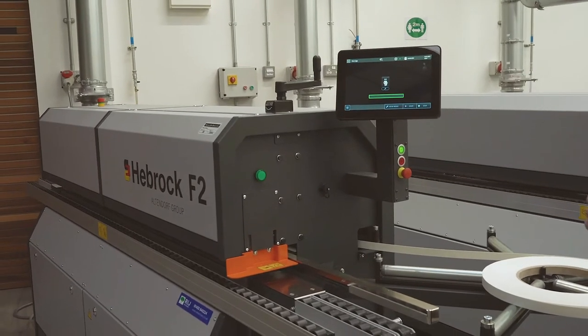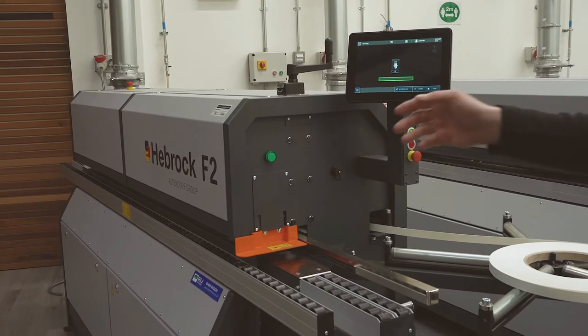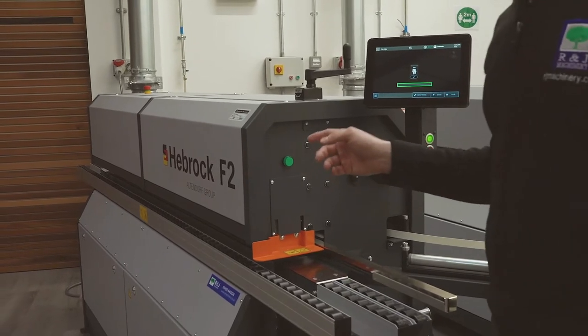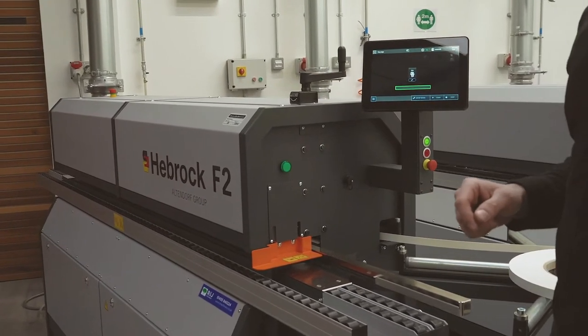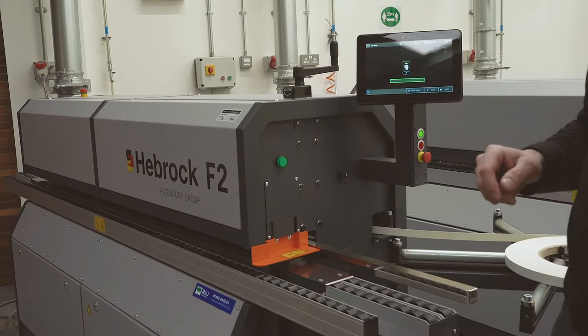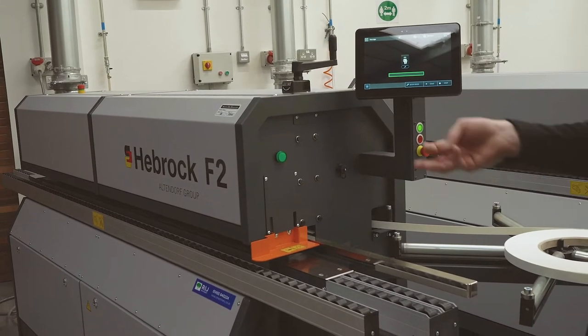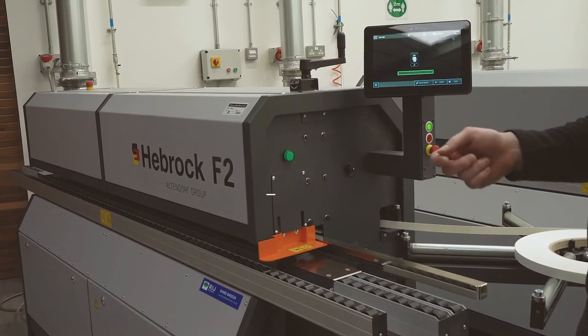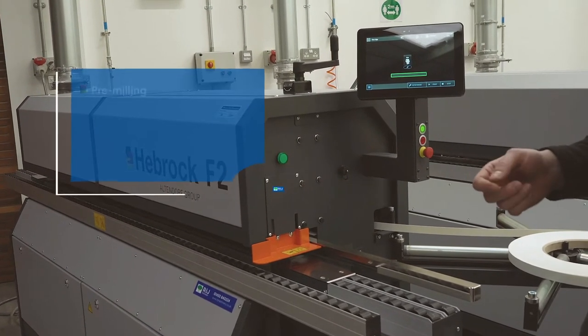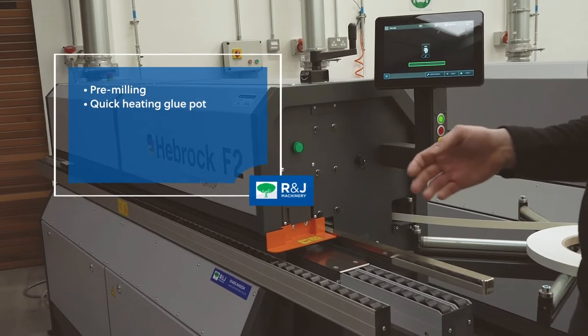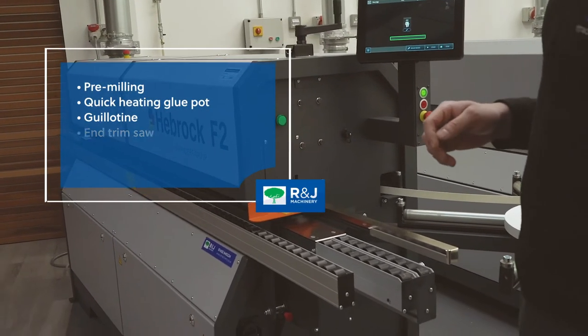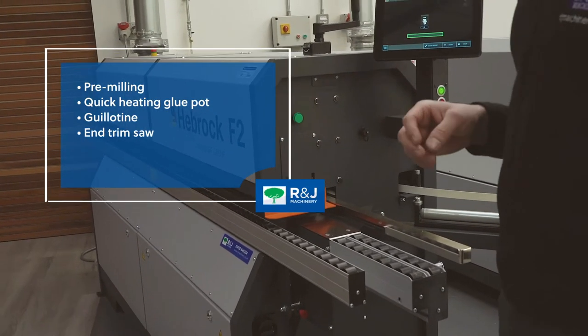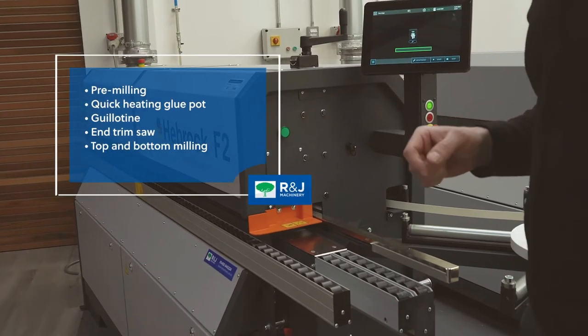So this is the Hebrock F2. As you can see it's the most compact of the Hebrock's F range. The machine is equipped with pre-milling, a quick heating hot melt glue pot, guillotine, end trim saw, top and bottom milling and flat scraping.